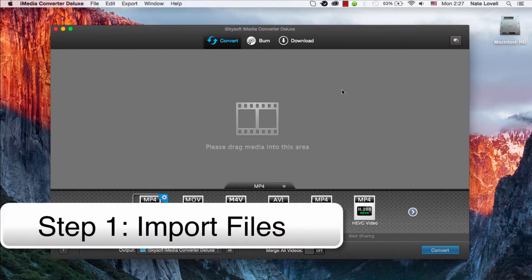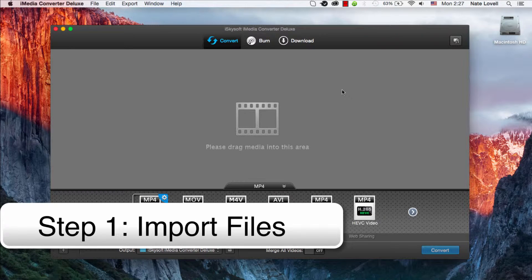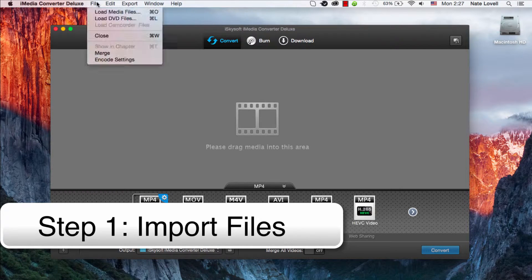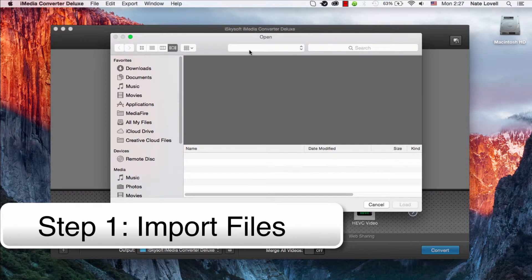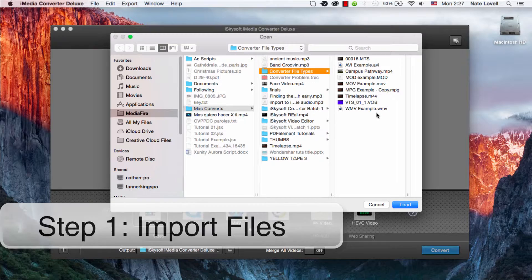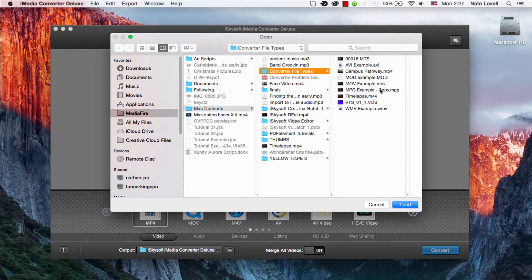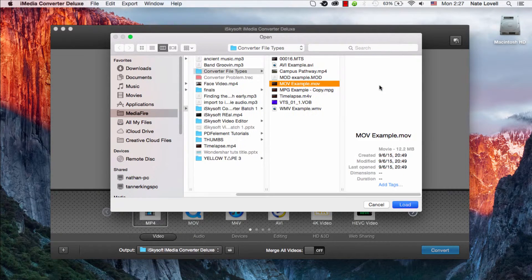The first step is to import your file, so you can drag and drop it here, or go to File, Load Media Files, and I'll go ahead and load my QuickTime MOV file.